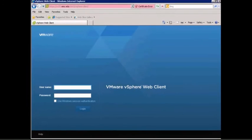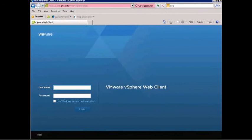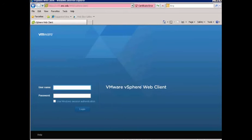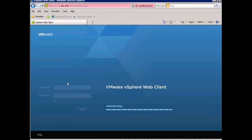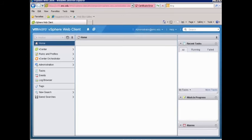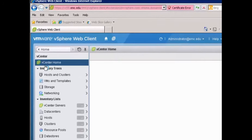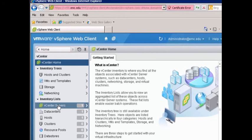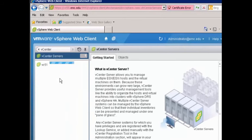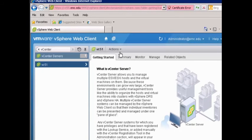For this demonstration, we're going to be deploying the Networker Virtual Edition Appliance. The first thing we need to do is log in to our VMware vSphere web client. When that comes up, we're going to go to our vCenter server, select our server, and under Actions, we're going to choose Deploy OVF Template.